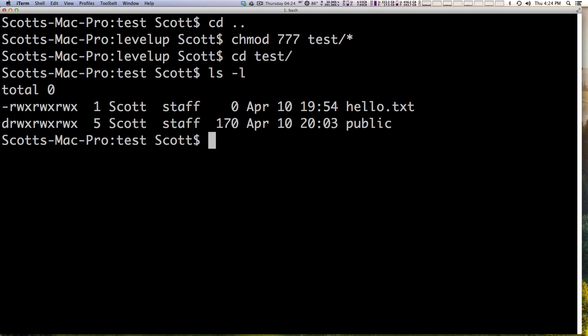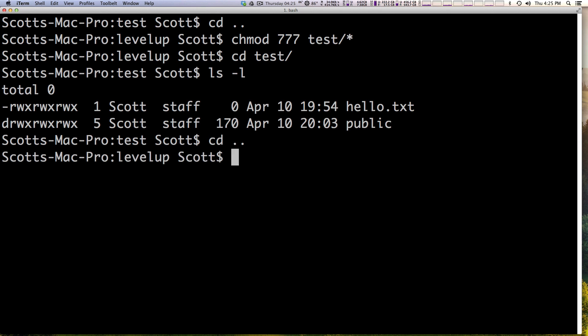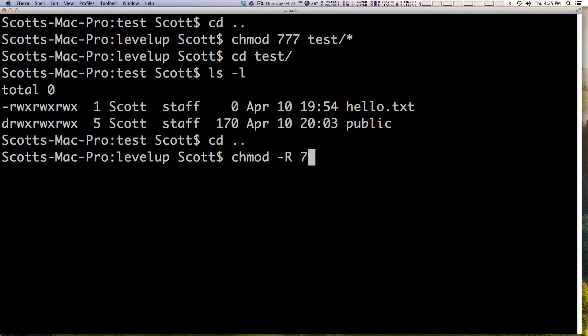Okay this is one way of doing it but let's say we want everything in here to have 666 permissions including the test folder. We can use a flag that just says recursively, basically this and everything inside of it apply this to. So we can say chmod, hyphen capital R and the capital R stands for recursively. It goes inside of everything and finds our files for us.